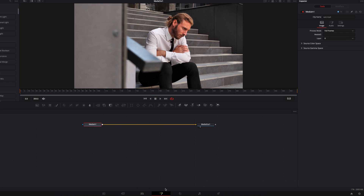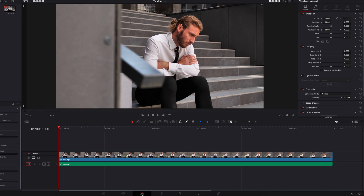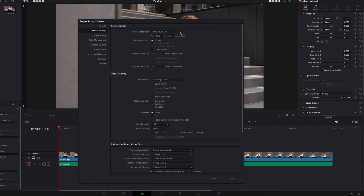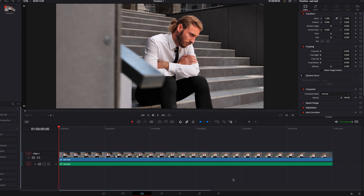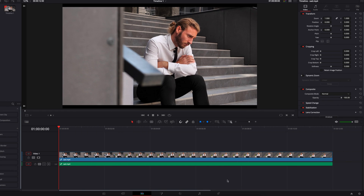But this may not be the best solution because, for one, there could be other videos in the same timeline. And also, this won't really help to push changes that you make in the inspector panel to the Fusion page.